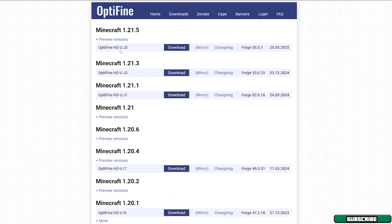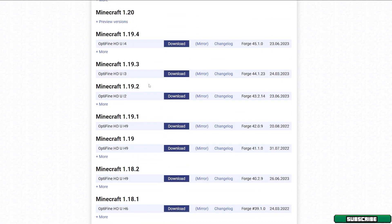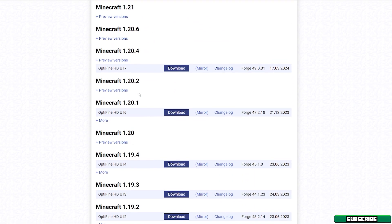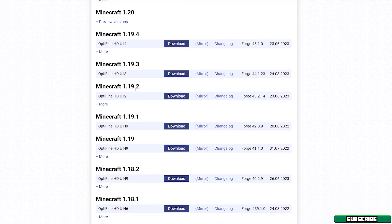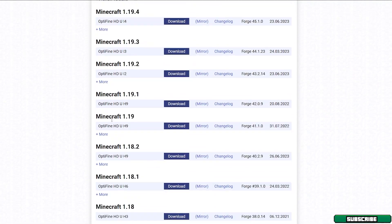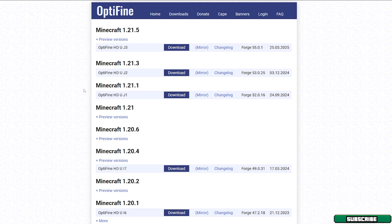But if you want to download any other previous versions, you can just click on show all versions. And as you can see, there are many more versions in here. You can use any other version you want to. But if you are here only for the Minecraft 1.21.5 Optifine, just hit download here.